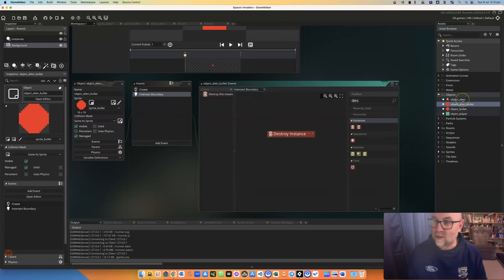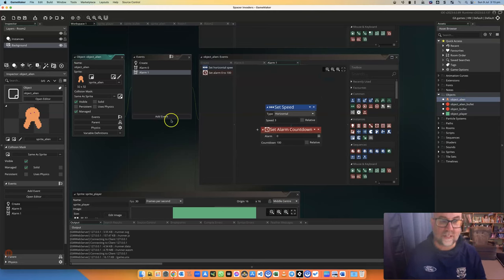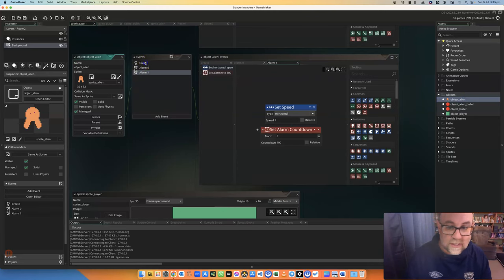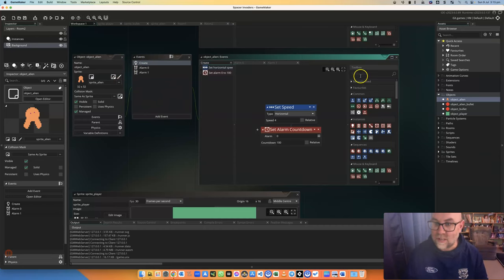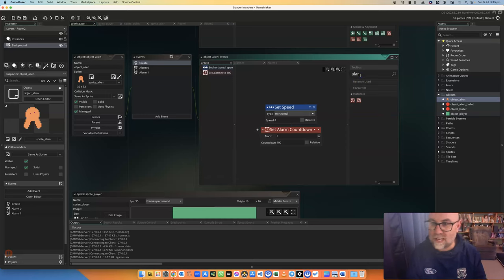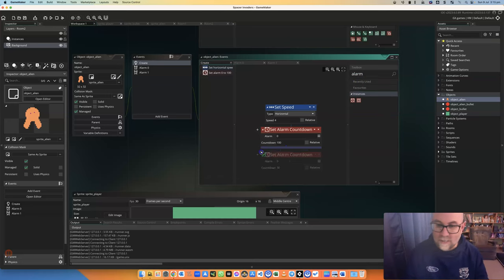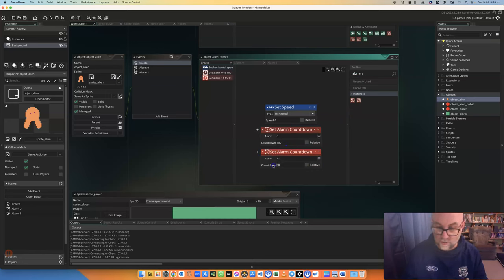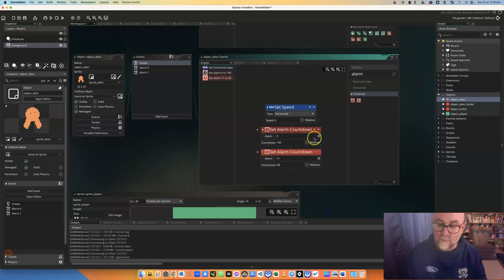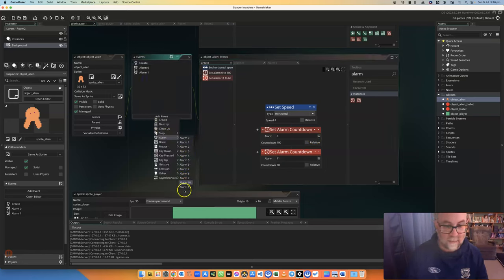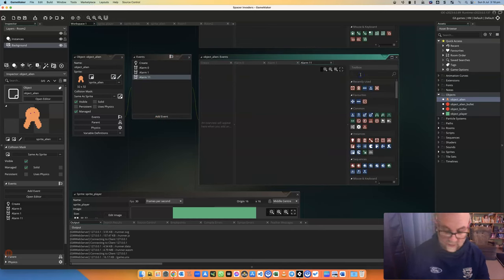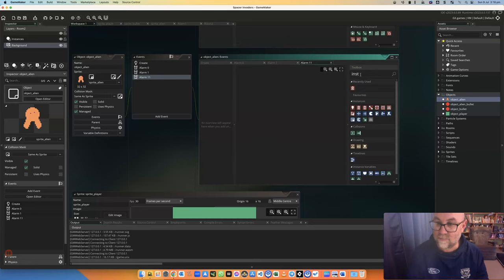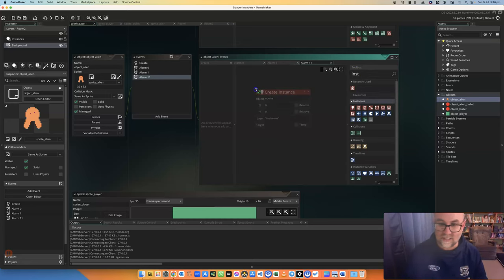Okay, so up here on the object alien, which is the thing we're going to get to spawn these bullets. When it's created, let's set another alarm. So the alarm that we're going to set this time, I think we've used alarm zero and alarm one, but just to be safe, I'm going to use the one at the very end, which is alarm 11, because I'm certain that's not used. And I'm going to set that to 60 frames, which is a second. So over here, I'm going to have an event for when that alarm 11 goes off, because what it's going to do is create a new instance. That's creating an instance.